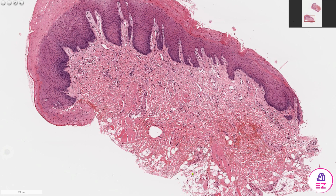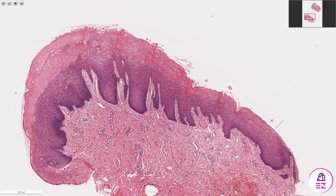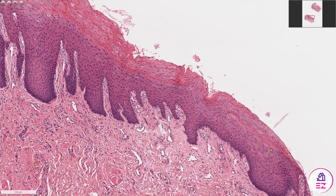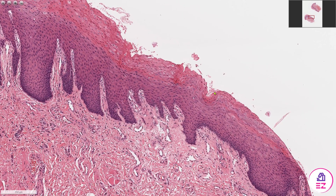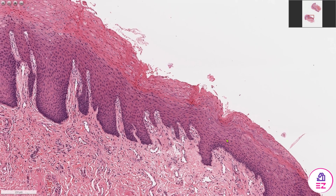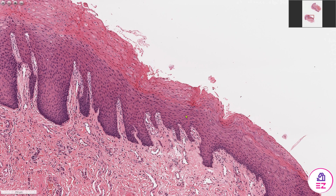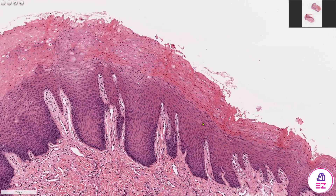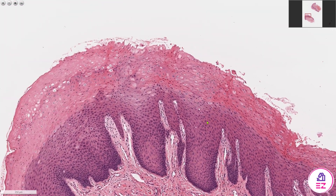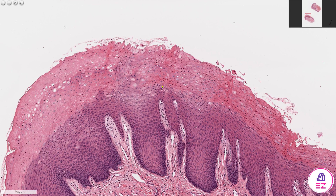The buccal mucosa is an example of lining mucosa, so it's not normally keratinised. If we look at this end of the biopsy, we can see there's a thin layer of keratin, so even here the epithelium isn't completely normal. But as we progress along the length of the biopsy, hopefully you can appreciate that the thickness of keratin has increased markedly.